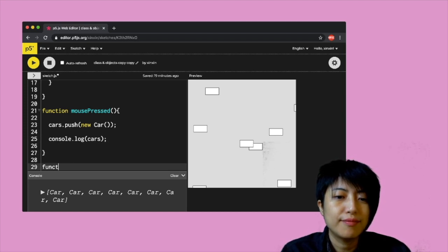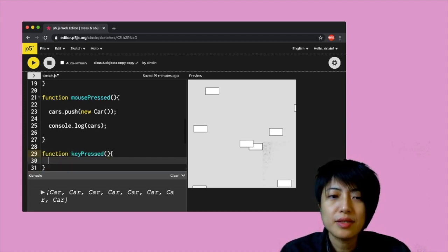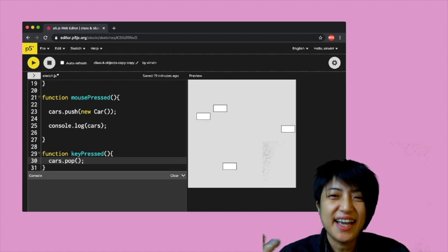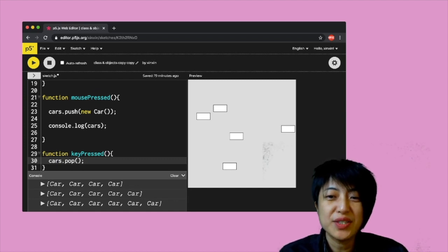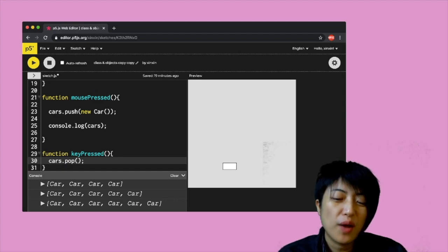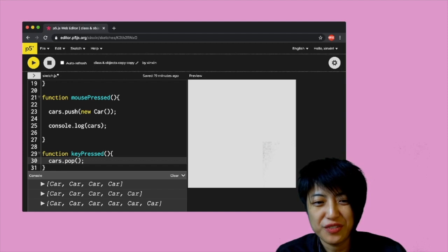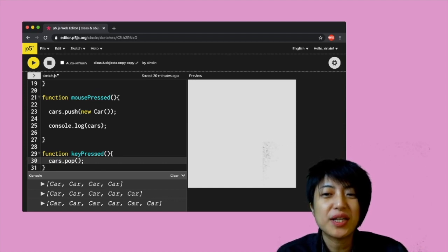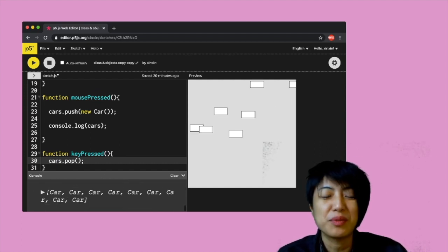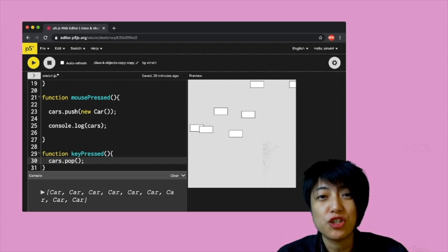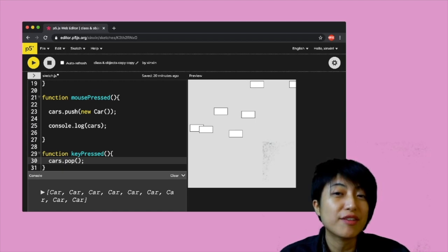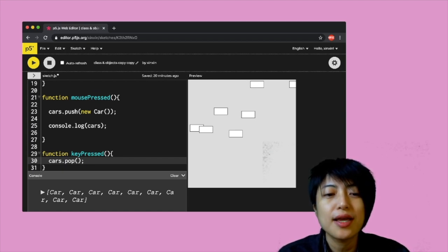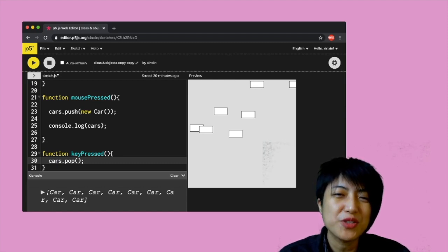Now let's integrate a feature to remove cars — I'll write cars.pop() in the keyPressed function. When I click it adds cars, and when I press a key it removes them. There will come a point where the last car has been removed and pressing more won't do anything. You have to consider those conditions — if cars run out, you may want to write an additional conditional statement to let the user know. Those are fine-tuning interaction considerations, but this is the basic idea of how to add and remove objects from an array.